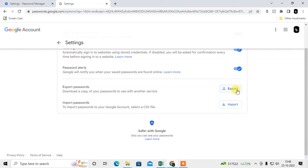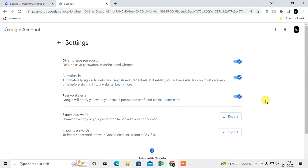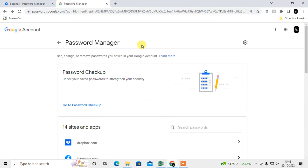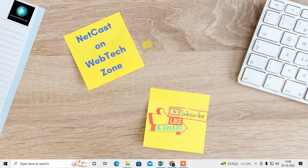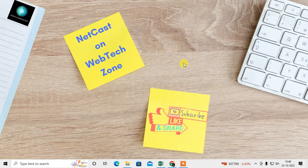That is how you can use the Password Manager and how you can manually add a password in your browser. I hope you liked this video — please subscribe and thank you for watching.